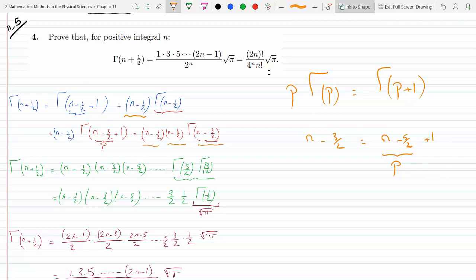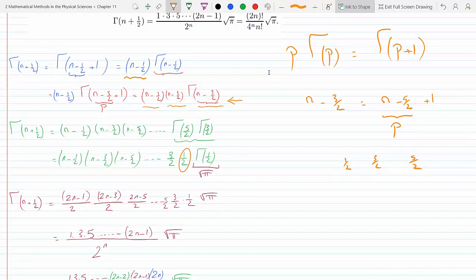Applying the recursion formula again gives the next step. Notice the pattern: we're getting n minus one-half, n minus three-halves, n minus five-halves — all have a denominator of 2 and odd numerators: 1, 3, 5, 7, and so on. If we keep doing this indefinitely, we eventually reach one-half as our p, giving us Γ(1/2), and Γ(1/2) = √π.